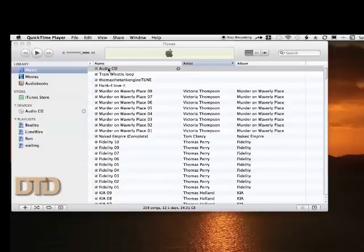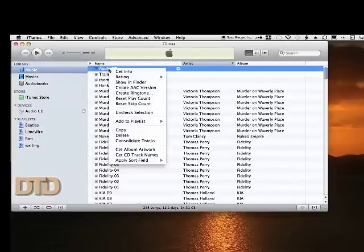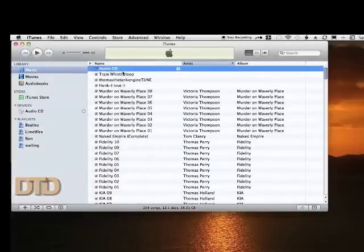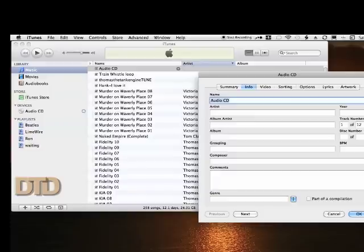What we're going to do is name this Audio CD. We're going to select this, we're going to do a right click, and we're going to name it. This CD is called The Portrait, I'm going to call it just Portrait.